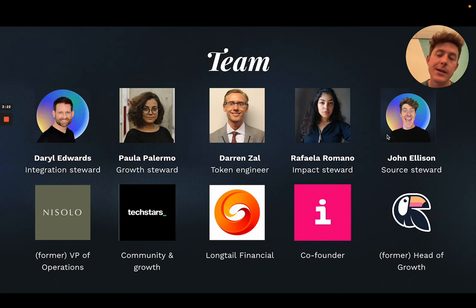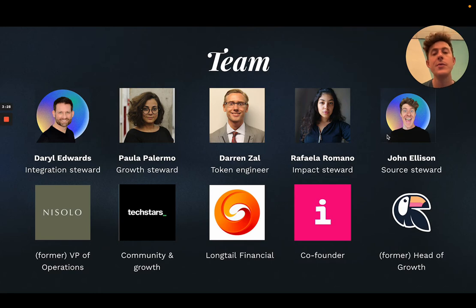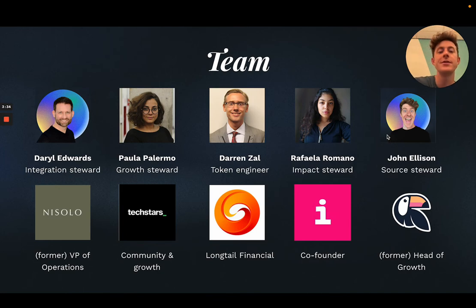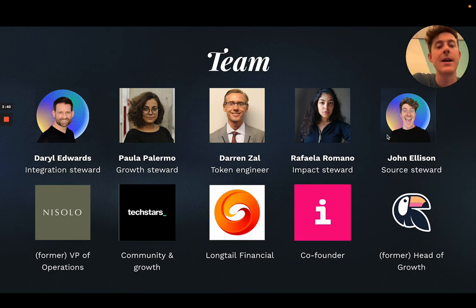Paola Palermo, formerly at Let's Invert, co-founder of Impacta, also at Techstars. Darren Zal, who we merged our application with as part of this process thanks to Osama, is a token engineer at Longtail Financial. Raffaello Romano, co-founder alongside Paola Palermo, is an anthropologist, economist, and incredible impact steward. And myself, formerly head of growth at Toucan.